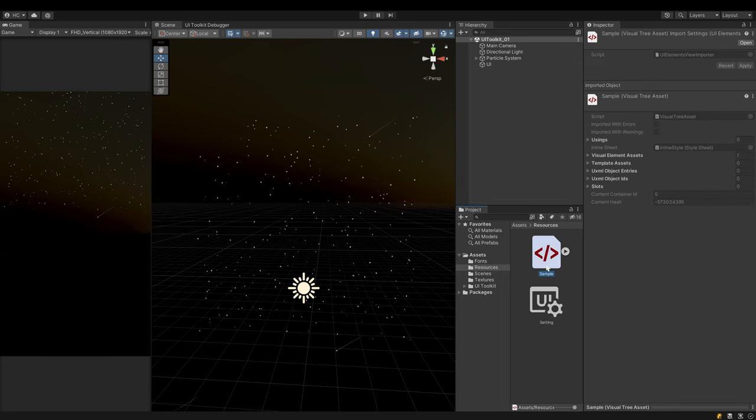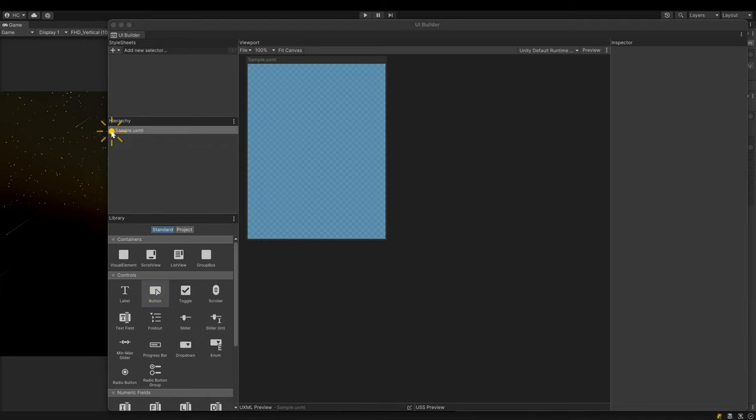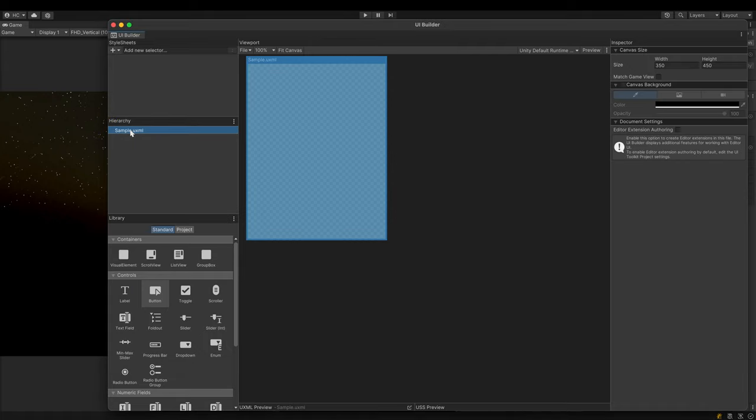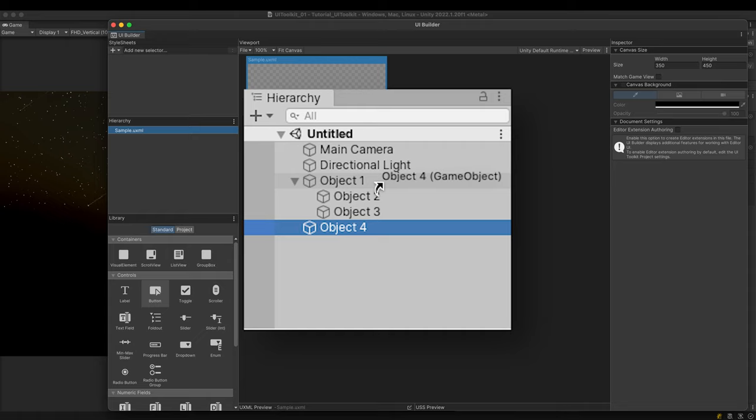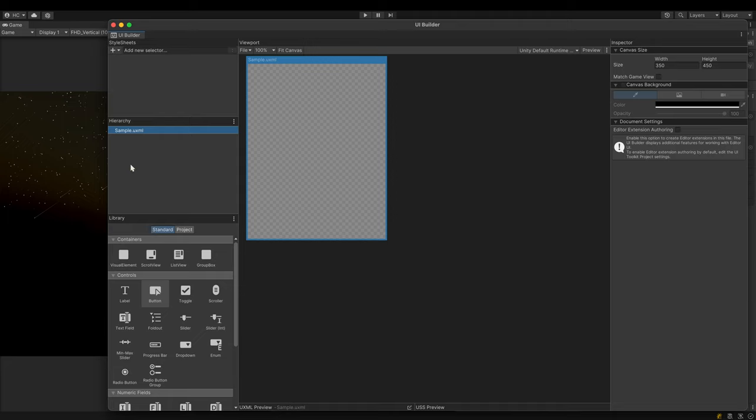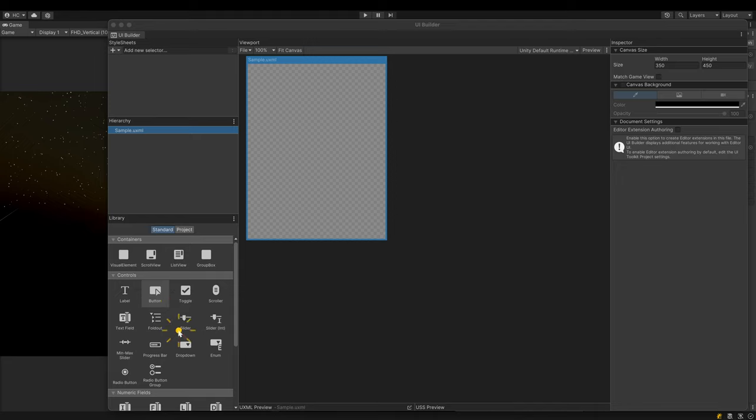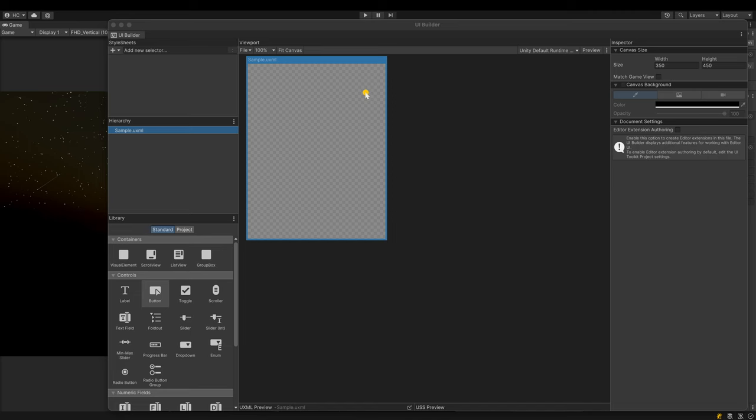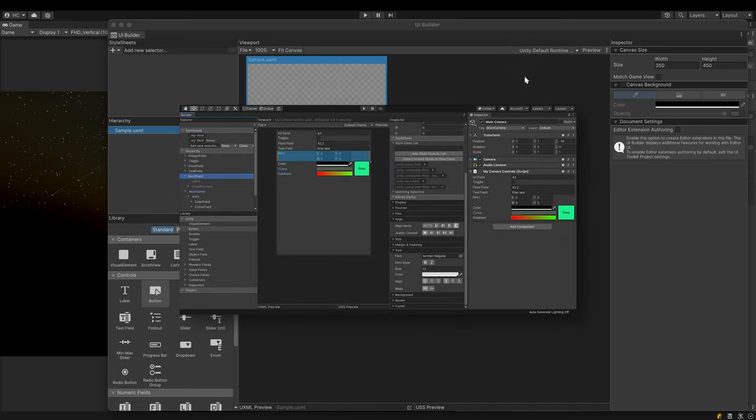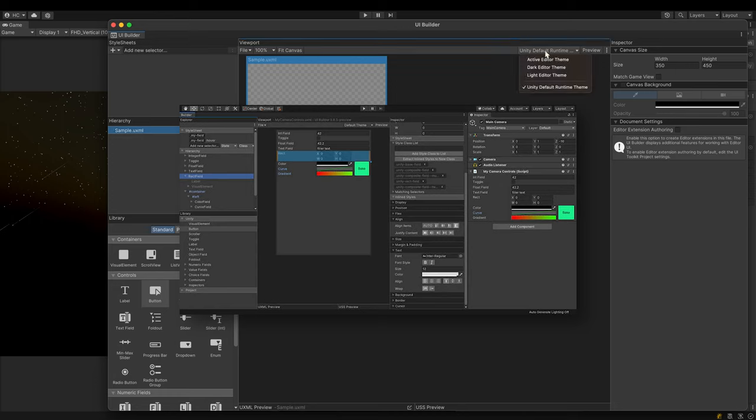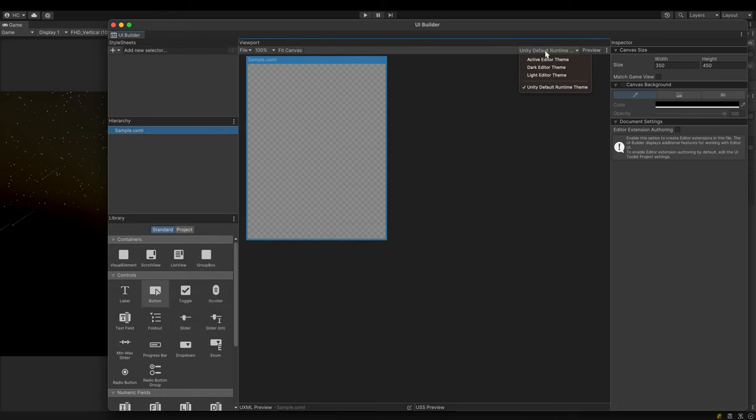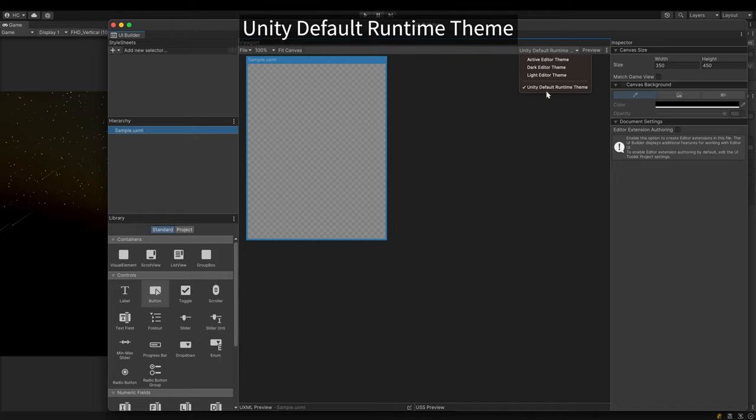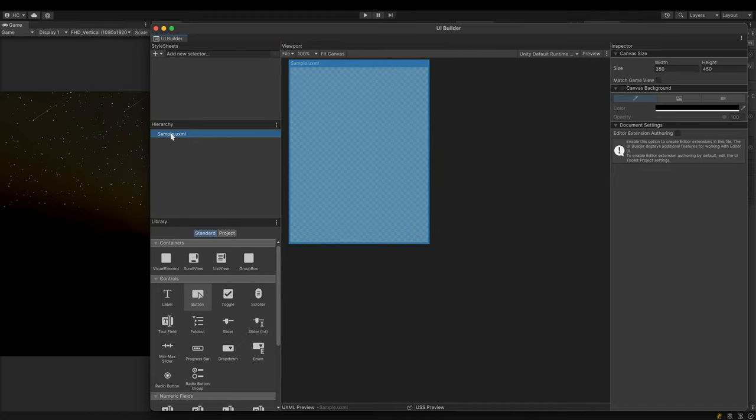Double click the UXML file to open the UI builder. In the hierarchy pane on the left is the UXML file I just created. This is where the hierarchy of the UI is shown. It's different from the editor's hierarchy. In the editor, all the game objects in a scene are listed, but only the elements that make up the UI are listed here. The library pane at the bottom shows all the available UI elements. You can see familiar names like label, button, toggle and so on. The viewport pane in the center is where you can see the UI at work. There is one thing to check here - the theme. Initially, the UI builder was used to create editor extensions and it's still being used for that purpose. So when creating a runtime UI, make sure that the Unity default runtime theme is selected. Otherwise, the UI may look a little different at runtime.